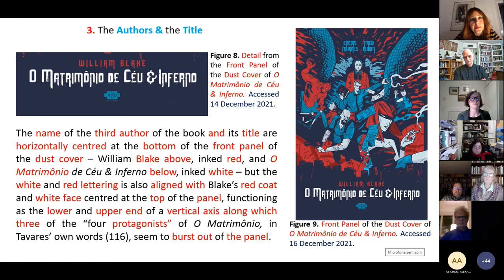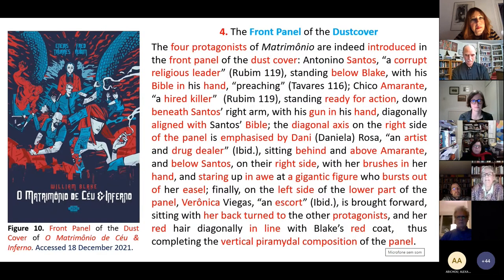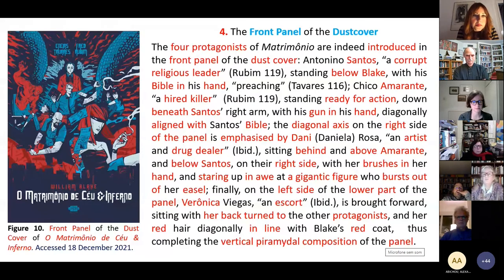Remember what William was saying about movement in Blake's images — about the special kinds of movement that we can see depicted in his work. Let's look at the front panel again, and let's look for the four protagonists of the matrimônio, who are indeed introduced in the front panel of the dust cover.